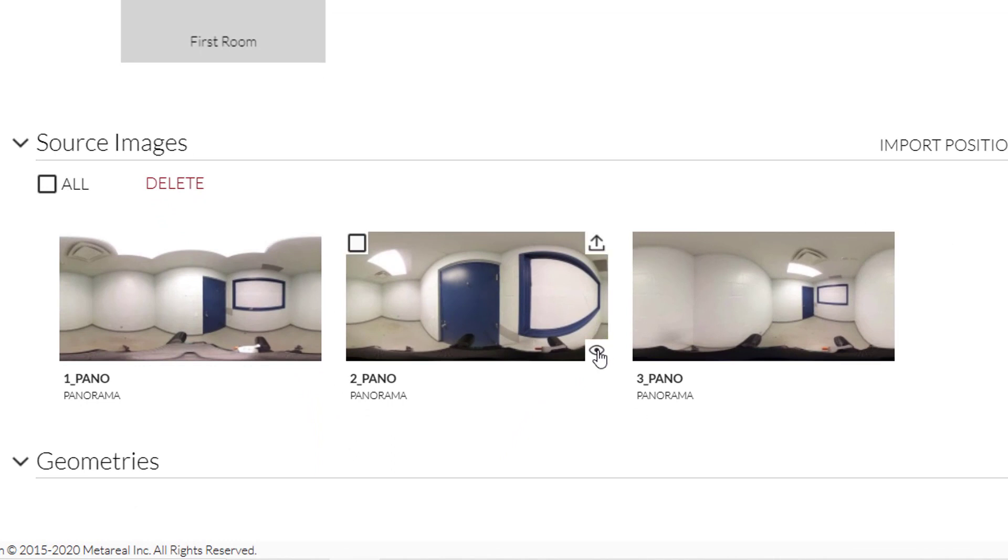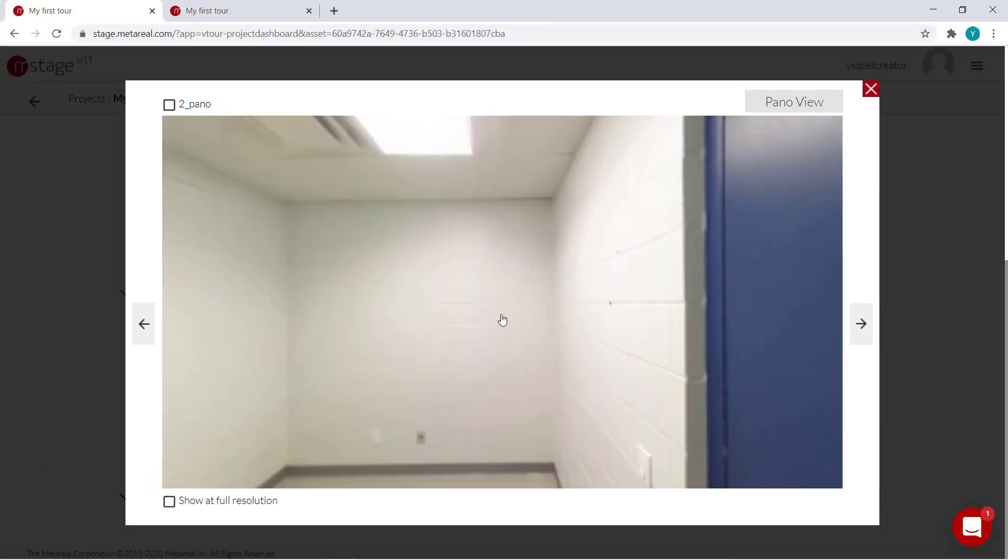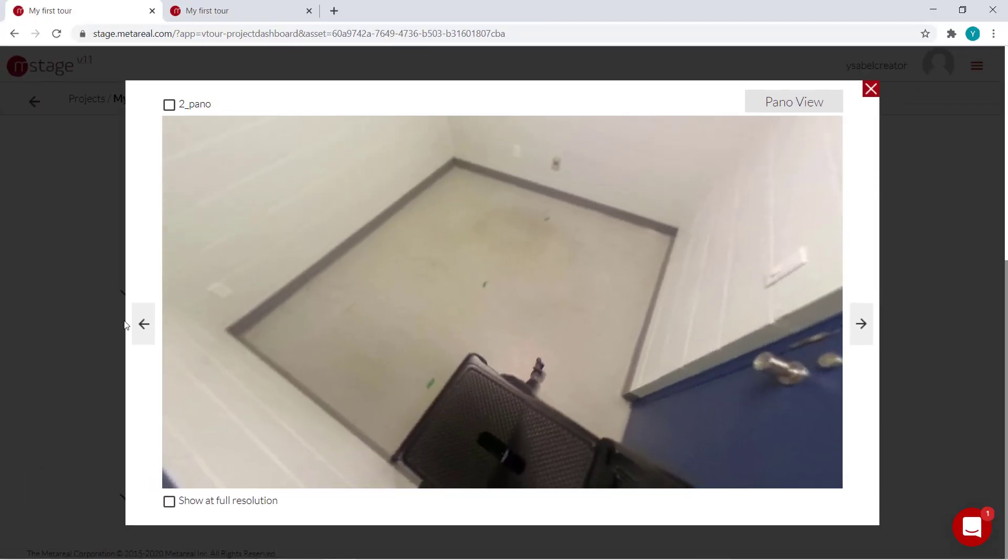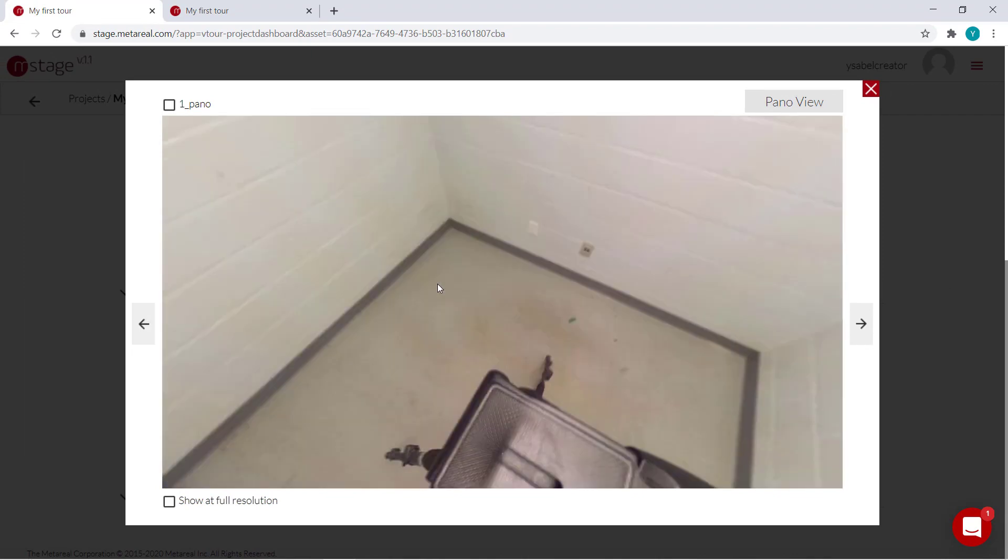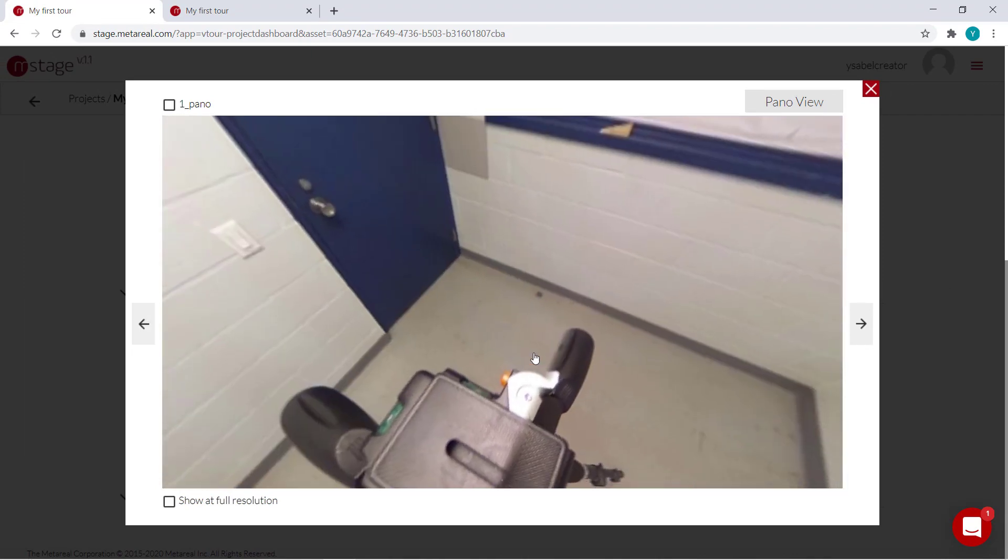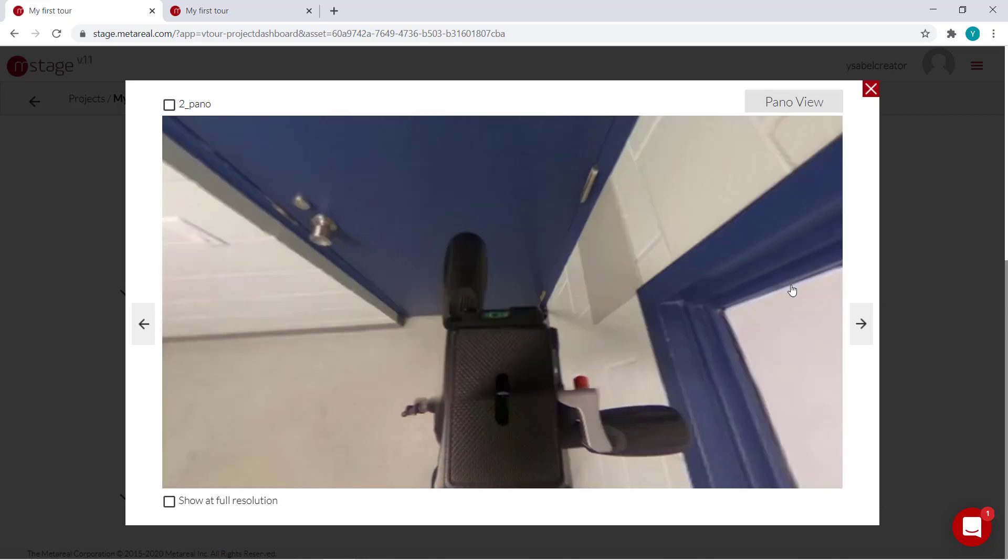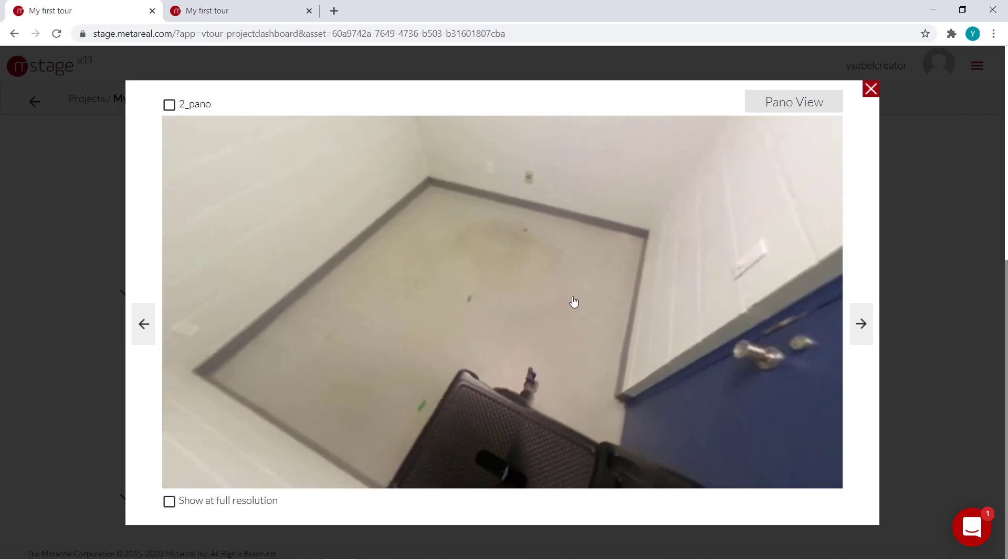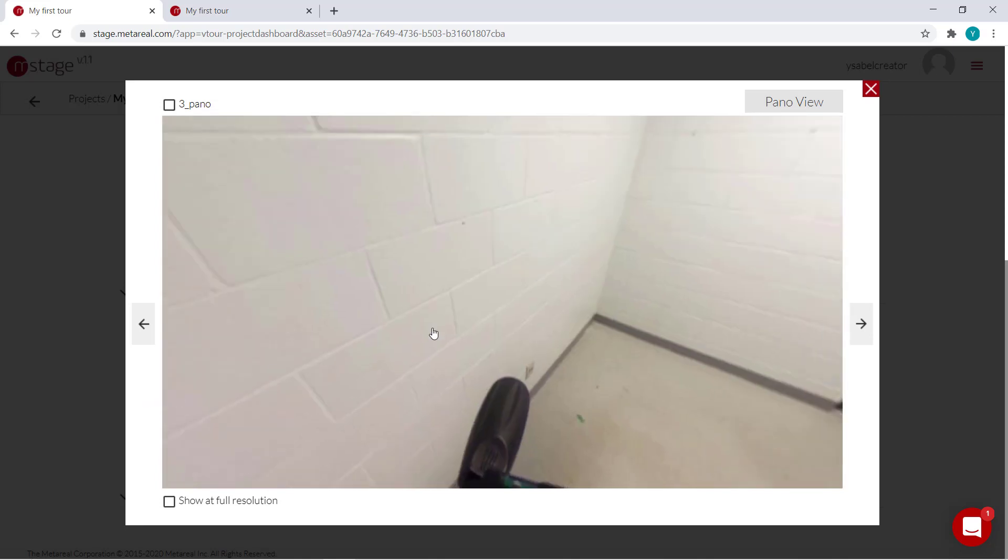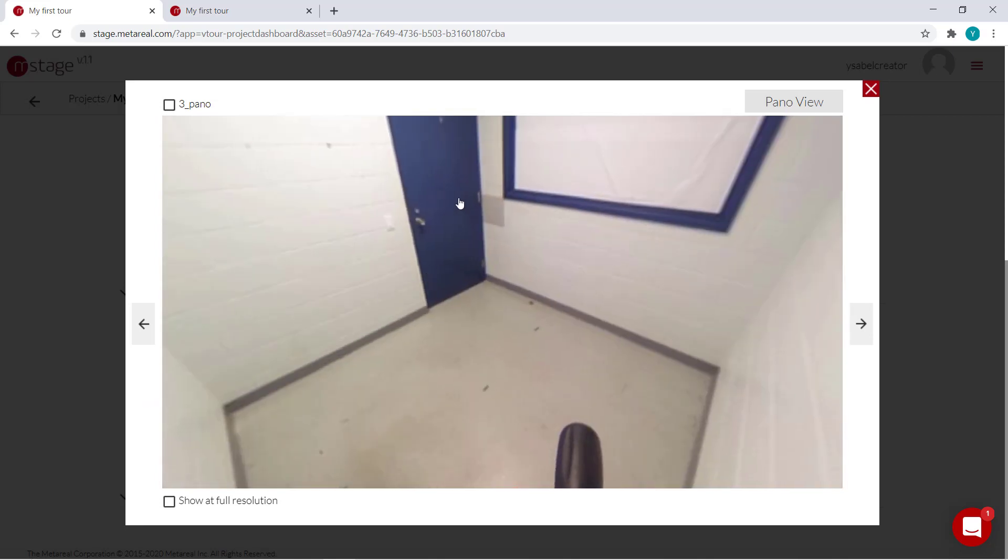If we click this eye icon over here, you can see what they look like. So our original one was in the center of the room. Pano 2 is a bit nearer to the door and Pano 3 is there at the edge, on the opposite edge of the door.